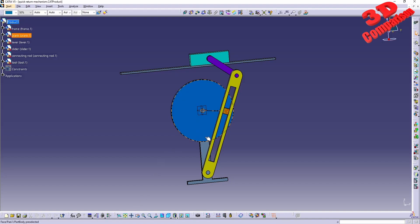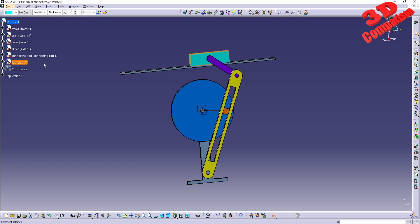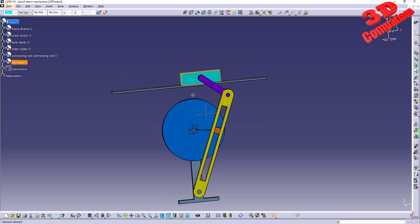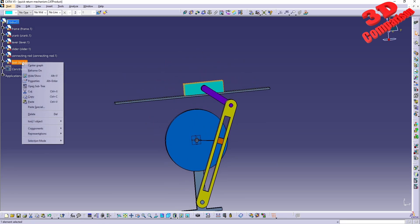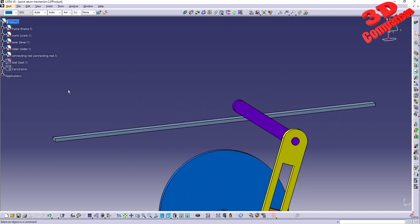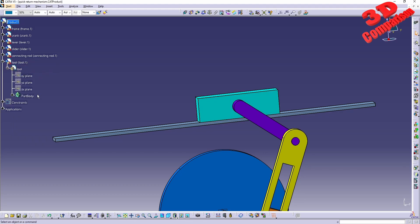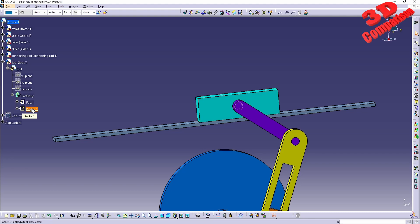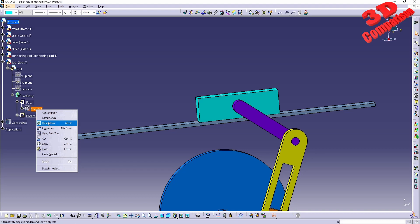I have the quick return mechanism here. For example, the top tier part - the tool one - if I hide it, it will no longer be visible. But if I have this displayed, we can see that this will be a pad with a pocket. I have the possibility to enter the sketch or to hide and show the sketch.